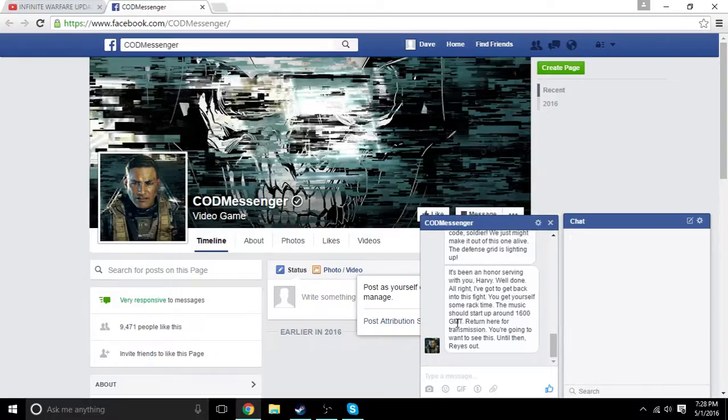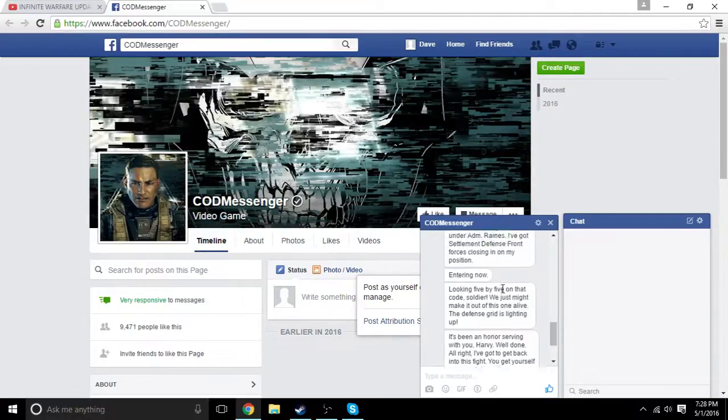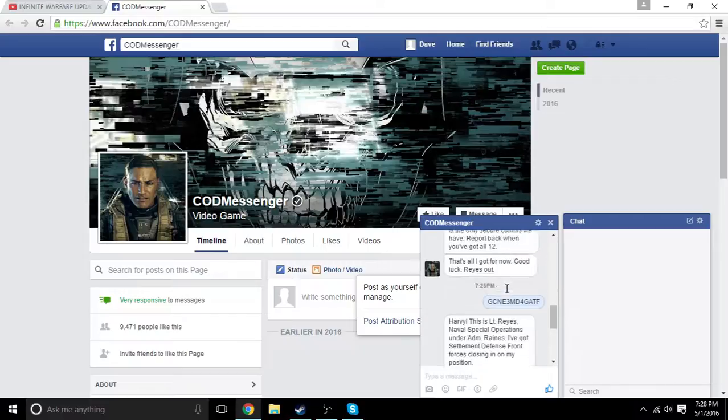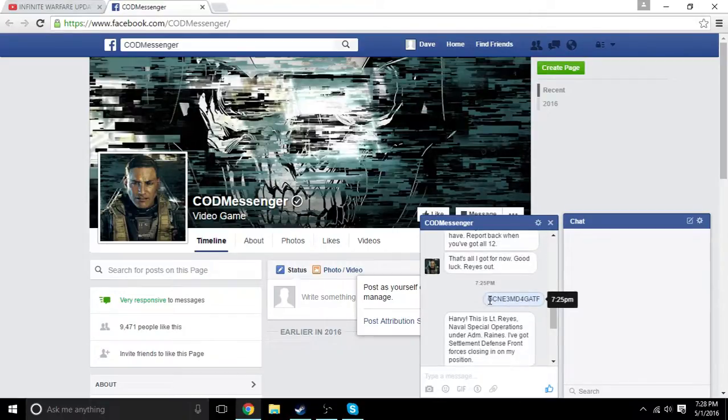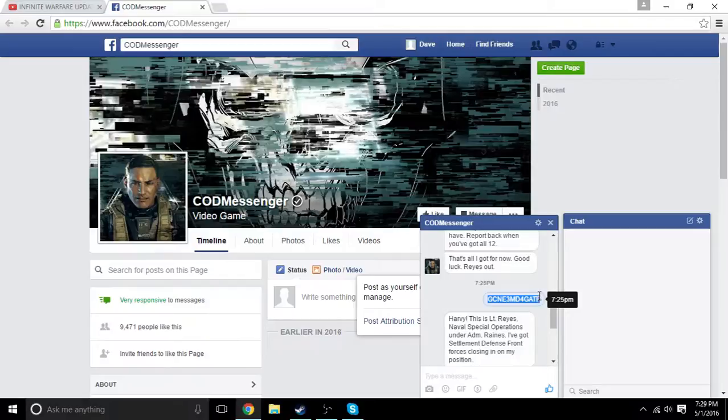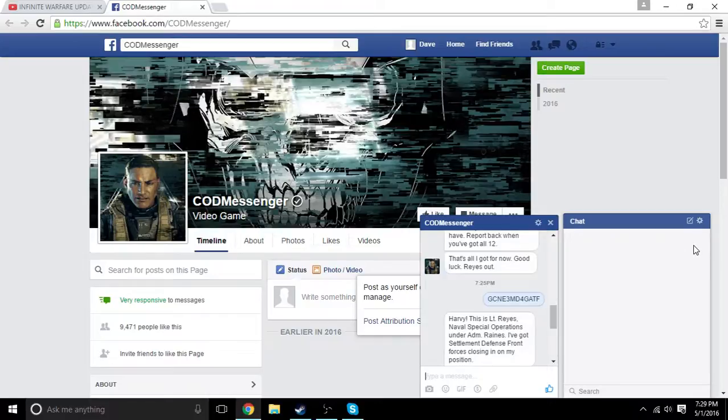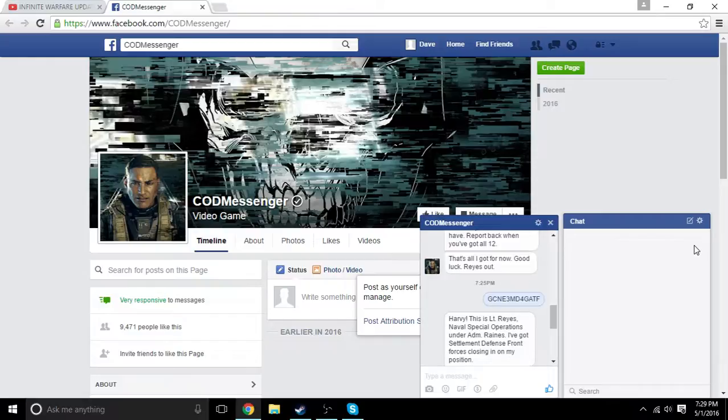So, without further ado, I'm gonna close off this video saying, you go look it up yourself. The code is, to get through this, in capitals, G-C-N-E-3-M-D-4-G-A-T-F. All in caps. So make sure to do that. Because, you know, who doesn't want to do that? Just for the lulls of it.